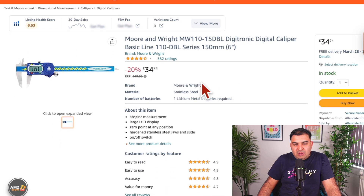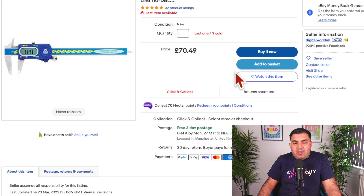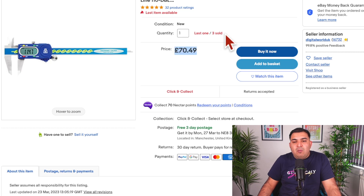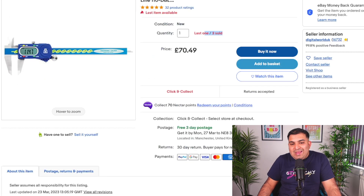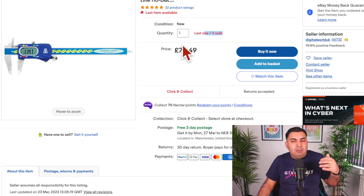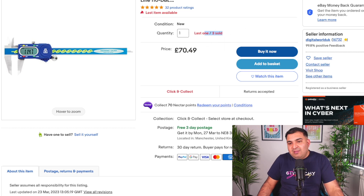Now let's get to the second part: finding the product to drop ship and finding the supplier. The first method is Amazon-to-eBay drop shipping, and that entire process can be fully automated from product research to order fulfilment. For example, this particular product is being sold for £34 on Amazon, and the same product on eBay is being sold for £70 — and three of them have already sold. I can simply order the product for my customer from Amazon and sell it on eBay.